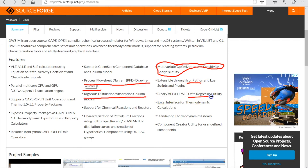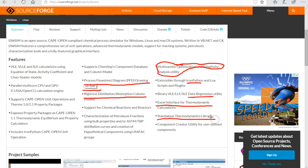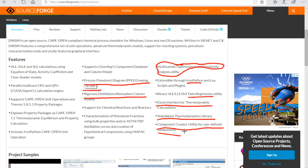It has a data regression utility, an Excel interface for thermodynamic calculations via the Excel add-in, and a standalone thermodynamics library — the DWC Thermodynamics Library — that you can use to make thermodynamic calculations outside the WC in your own software. There is also the Compound Creator utility for user-defined components. So these are the main features of the WC.